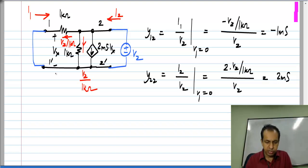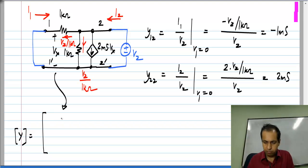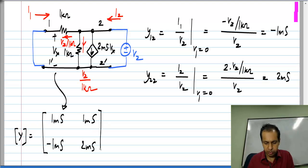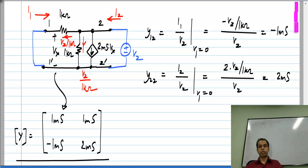So the y-matrix for this network is: y11 = 1 milli Siemens, y12 = minus 1 milli Siemens, y21 = 1 milli Siemens, y22 = 2 milli Siemens. Again, the point is you can use these equations with only four parameters instead of looking at all the details within the circuit.